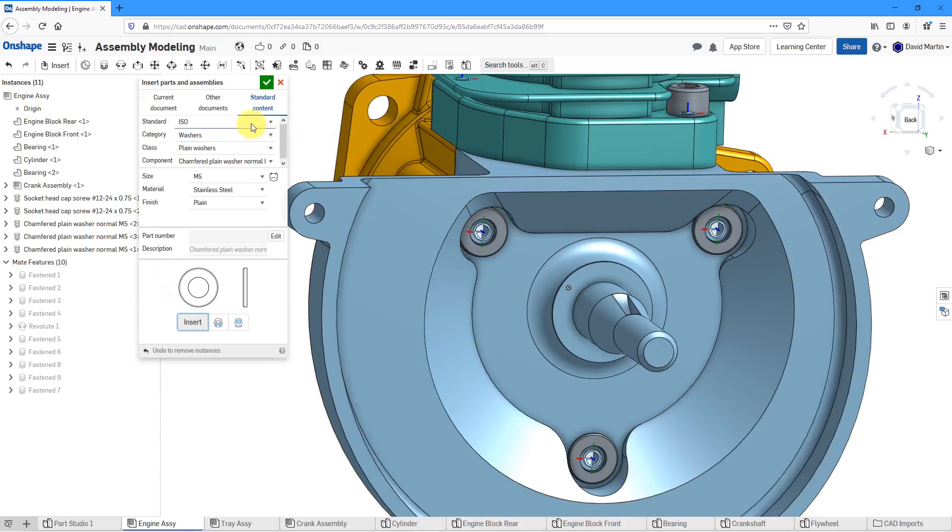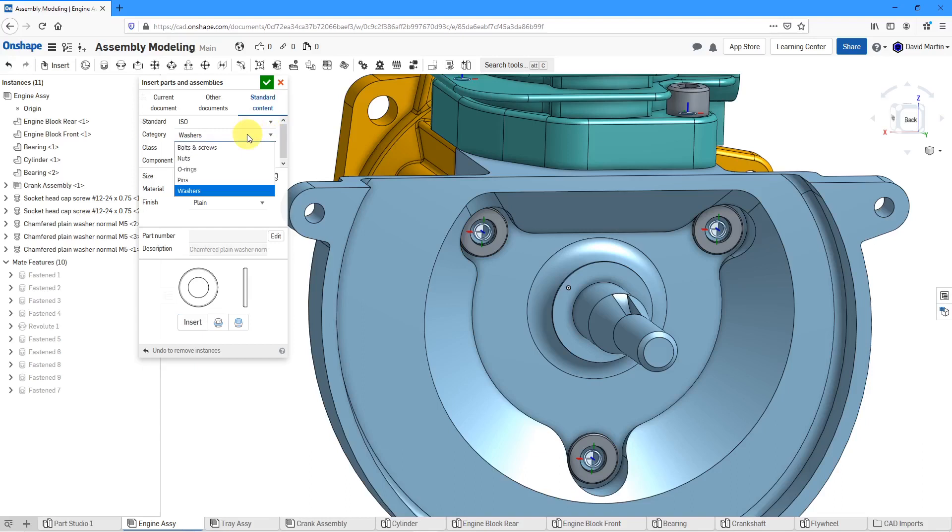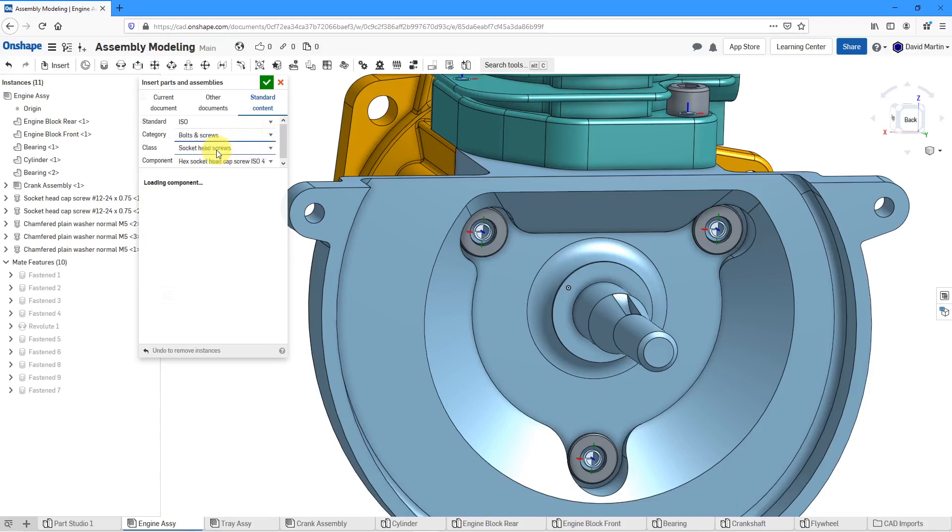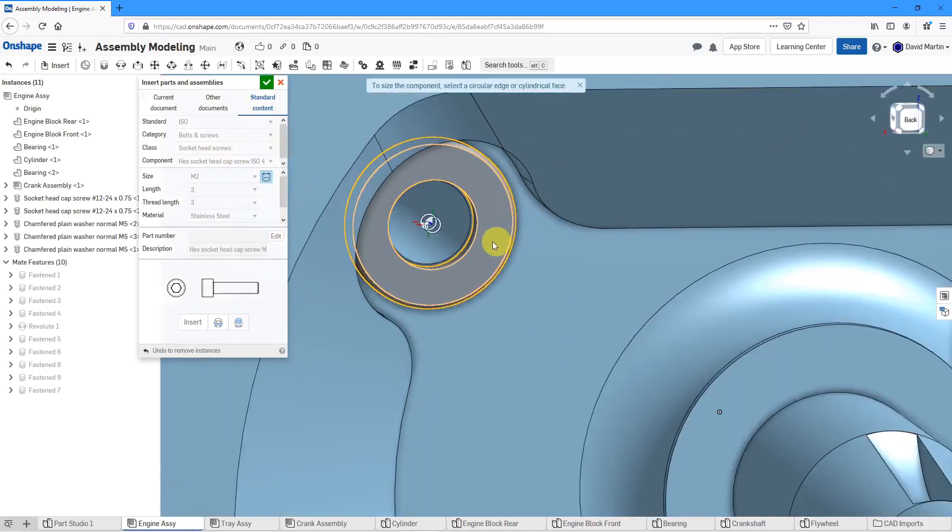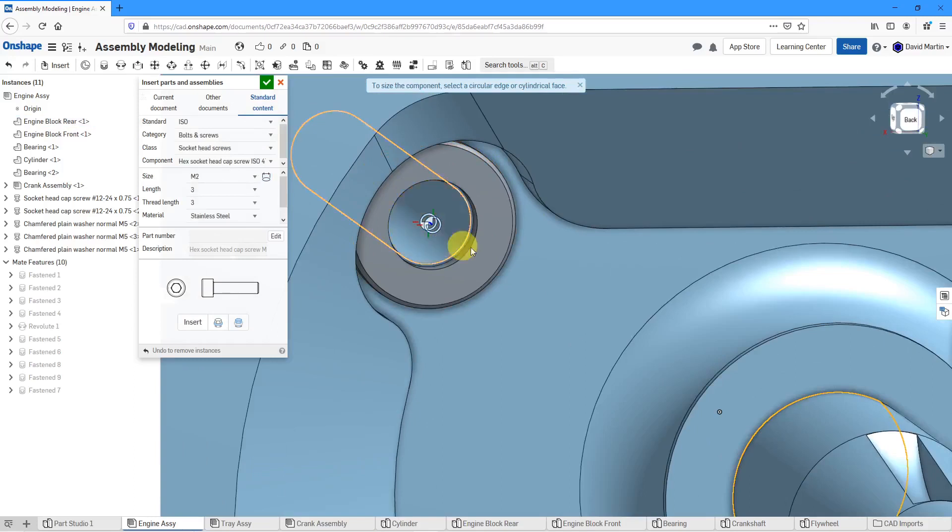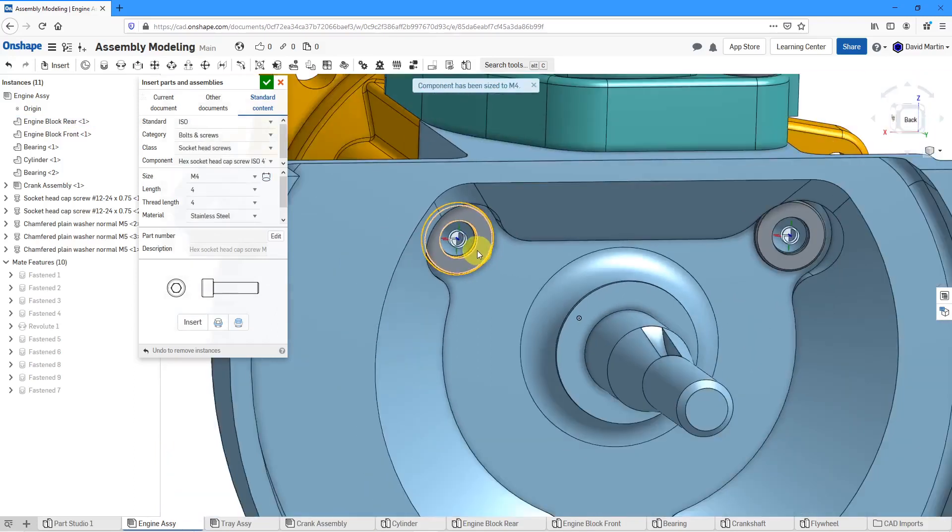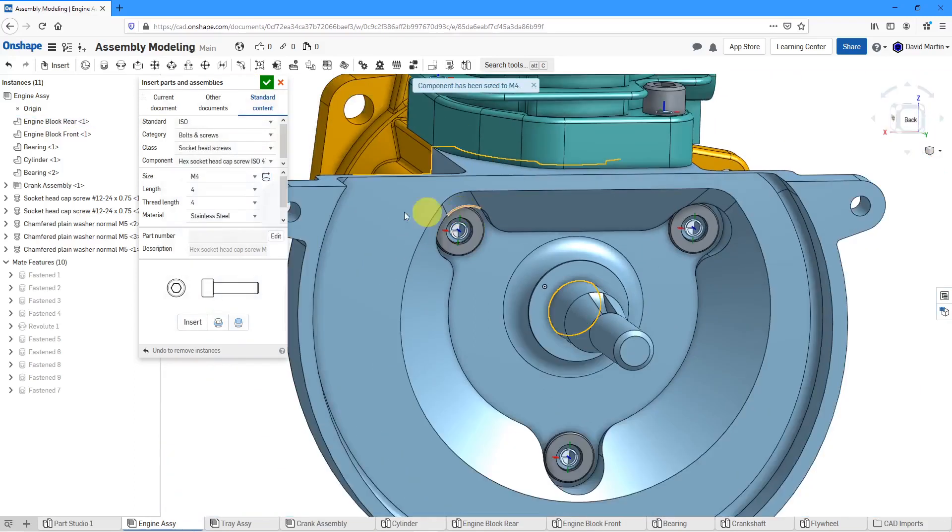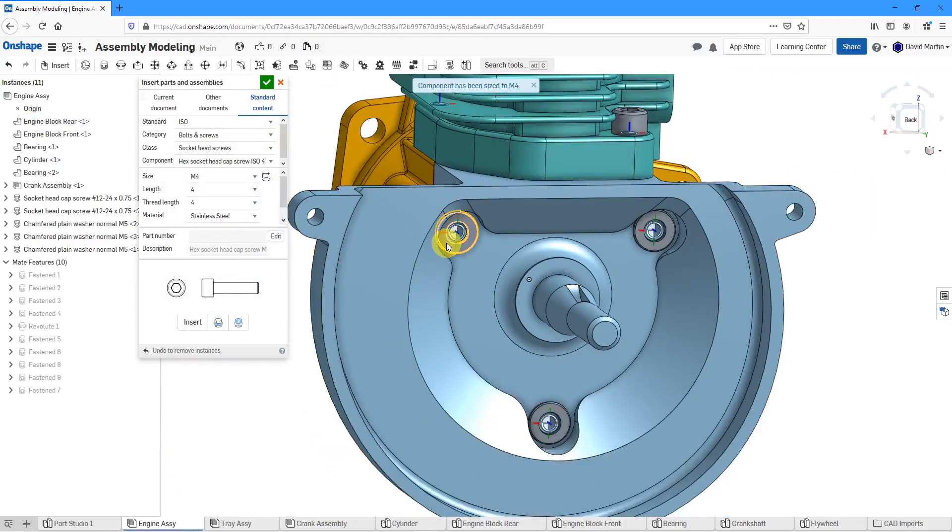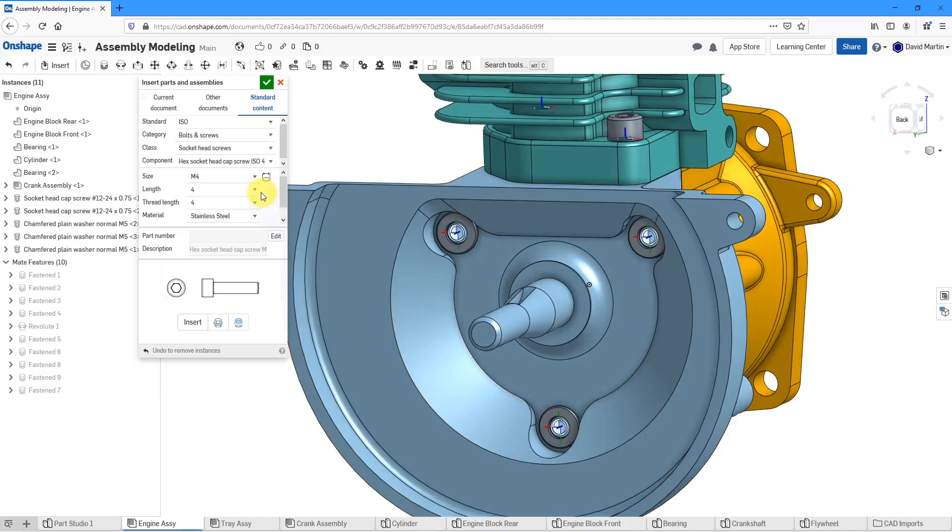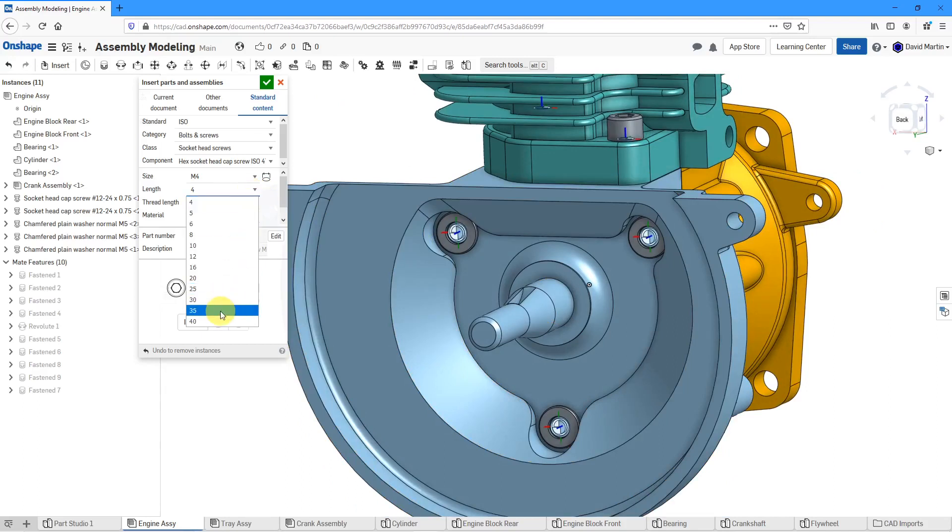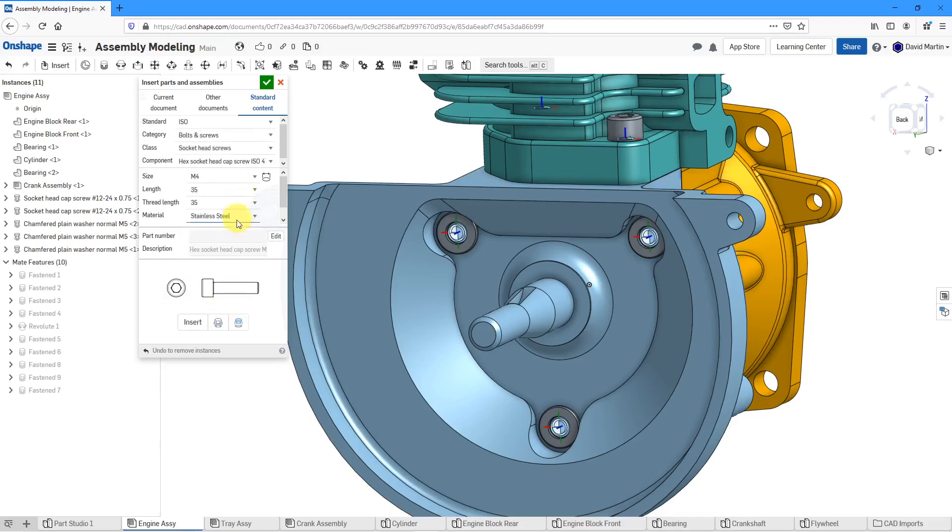Also in that location, we're going to stay in ISO but change from washers to bolts and screws and again socket head cap screws. Let's size it over here and for here we get the size adjusted for us automatically. The length that I want to use in this particular case, I'm going to use 35 since I threw the washers on there and the original depth was 33.